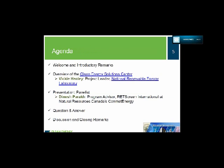Our agenda today will focus on planning, designing, implementing, and reviewing the viability of clean energy policies using the RETScreen tool. Before our speaker Dinesh Parath begins, I'll provide a short overview of the Clean Energy Solutions Center. Following the presentations, we'll have a Q&A session, closing remarks, and a short three-question survey for your feedback.